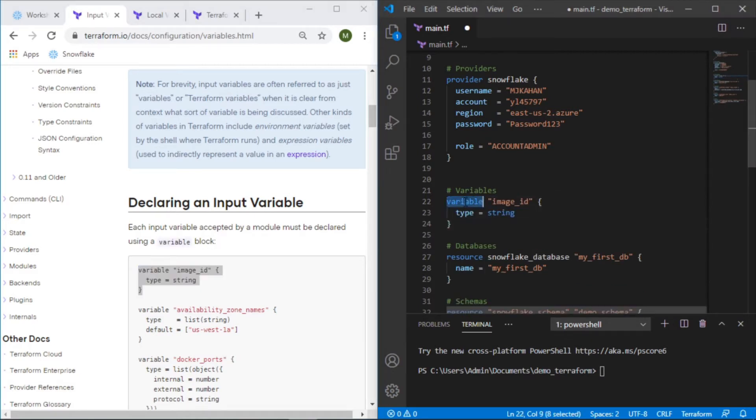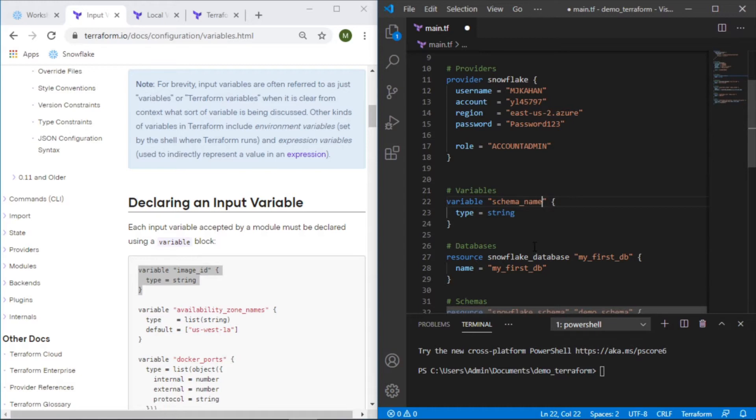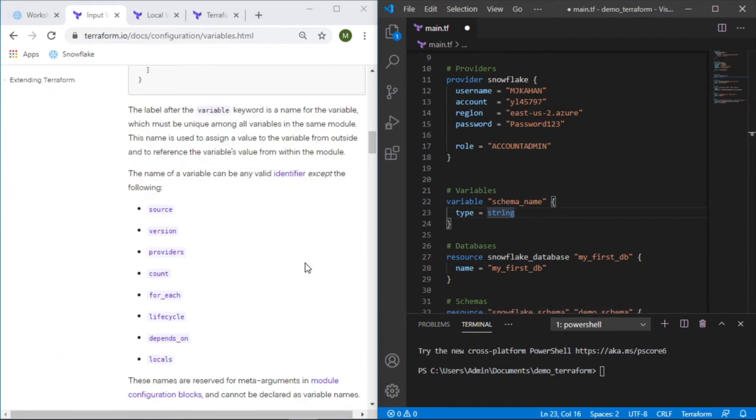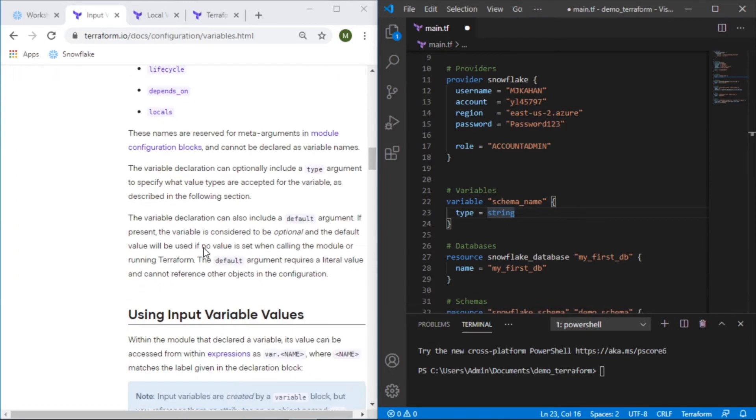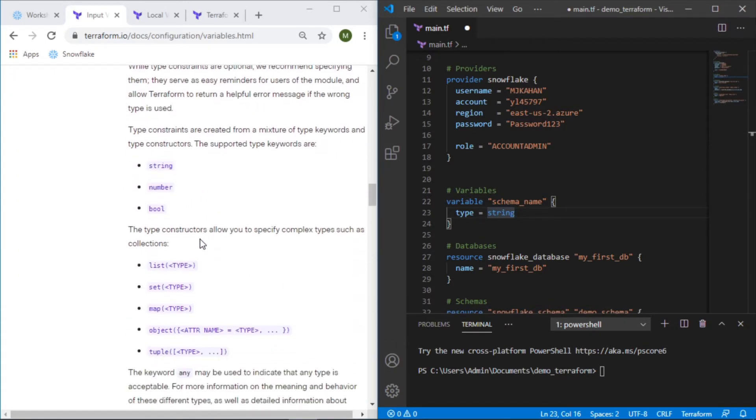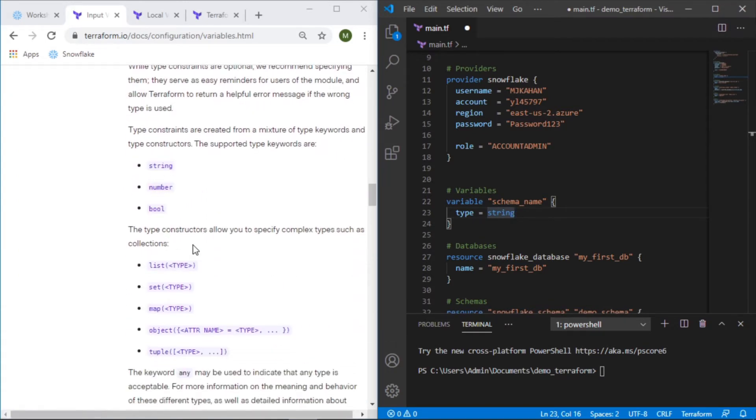Let's copy this in here. Variable, the name of the variable, so in this case we'll call it schema_name. The type in this case will be a string. There's various different types that you can use and you can see this here: string, number, boolean, you can set them as a list, map, set, etc.